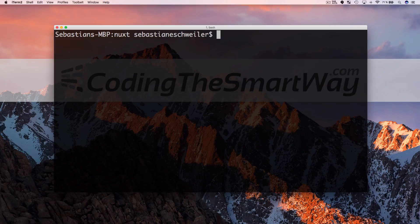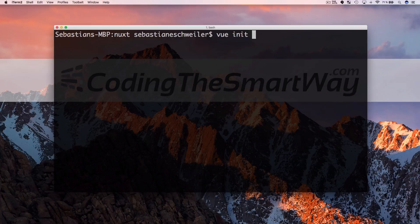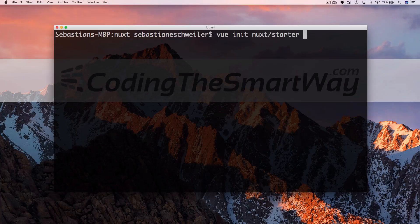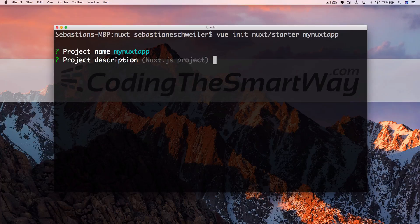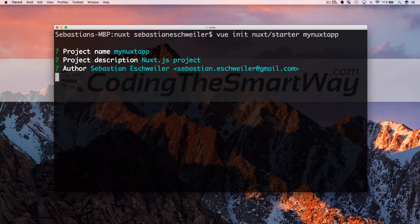To initiate a new Nuxt project using the Vue command, I need to say vue init to specify that I'd like to initiate a new project. The template I need to use is called nuxt/starter, and finally I need to specify the name of my project, which is my-nuxt-app. Hit return and the Nuxt starter template is downloaded automatically. I'm asked to choose a project name, description, and author — I'll leave them at the default settings. The template has been downloaded and a new project folder has been created.